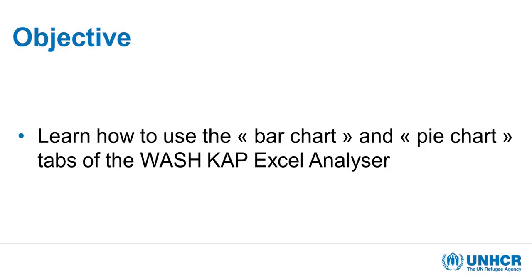In this video, you'll see how to use and configure the bar graph and pie chart tab of your WASH KAP Excel analyzer, through which you can visualize any of the single or multiple option question results of your WASH KAP data. This will work for questions that were by default part of the global form, but also for questions you might have added yourself for your specific local needs.